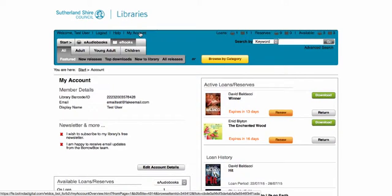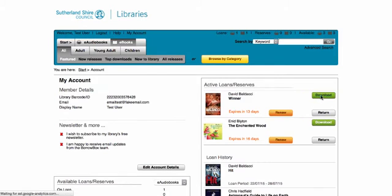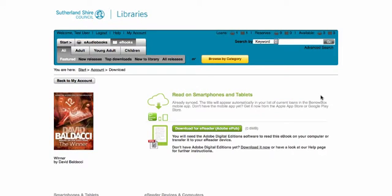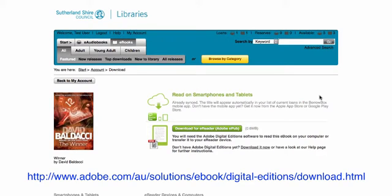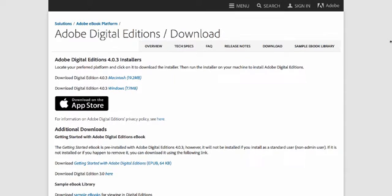For eBooks, click on the green Download button next to the book. In order to read the protected EPUB eBook files available from BorrowBox on a laptop or computer, you'll need Adobe Digital Editions. You can download Digital Editions from the Adobe website for free by following the link on the download page.